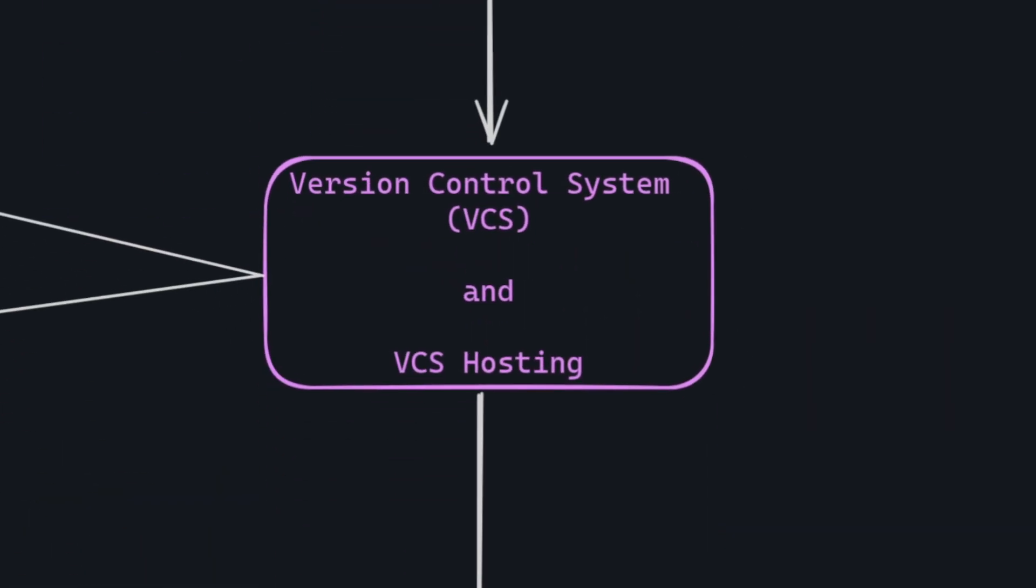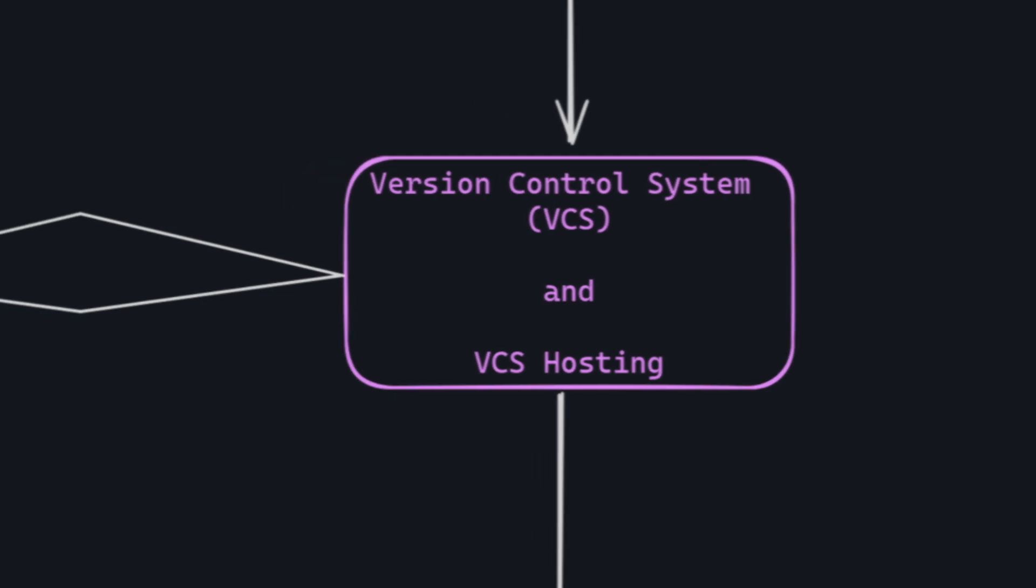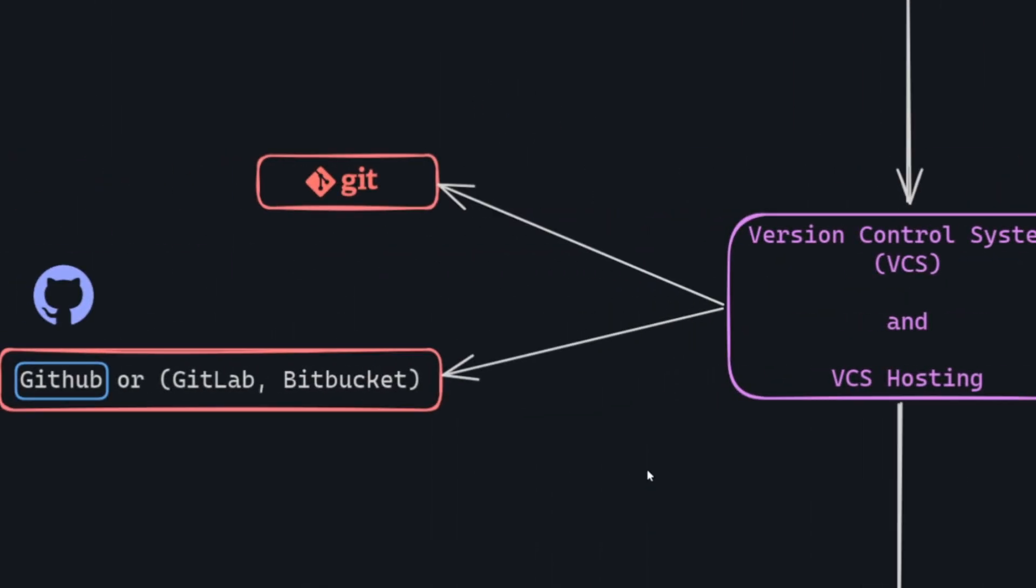Next on our list is version control system, VCS. Also, there's version control system hosting. A version control system, like Git, is a tool that helps track changes in code over time, letting multiple people work on a project together. It's like a history book for your code, making collaboration smoother. Now, for VCS hosting, we have three choices: GitHub, GitLab, and Bitbucket. I recommend GitHub.